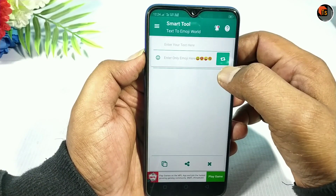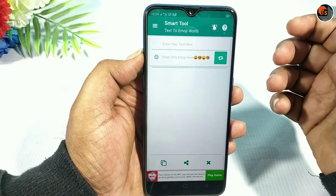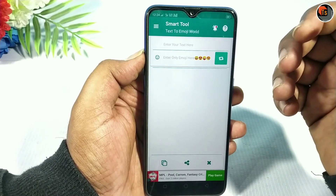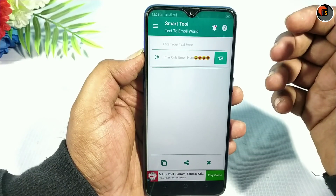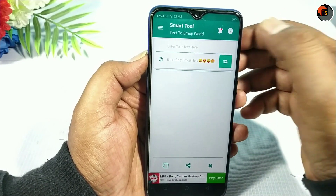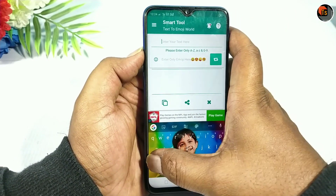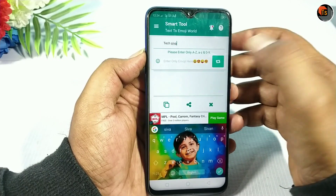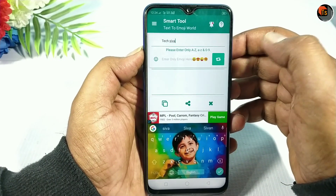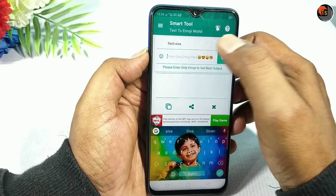In this video, we will type any title or message. That message will be available in the image. I will type in 'Techsivartip'. If you type in Techsivartip, you will be able to type it here.